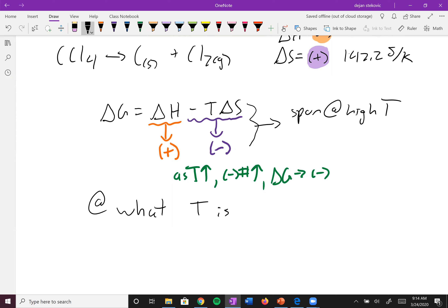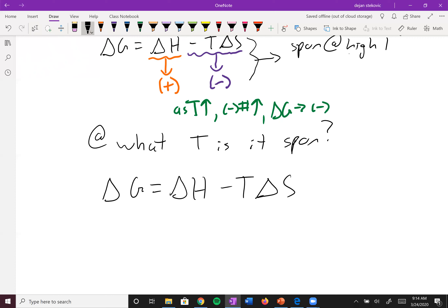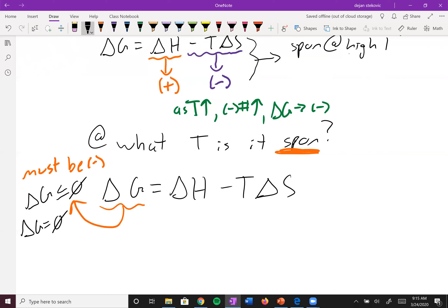To find the temperature at which spontaneity begins, use ΔG = ΔH − TΔS. For spontaneity, ΔG must be less than or equal to zero. We'll set ΔG equal to zero to simplify the algebra — this avoids having to flip inequality signs when multiplying by negatives. So we solve: 0 = ΔH − TΔS.